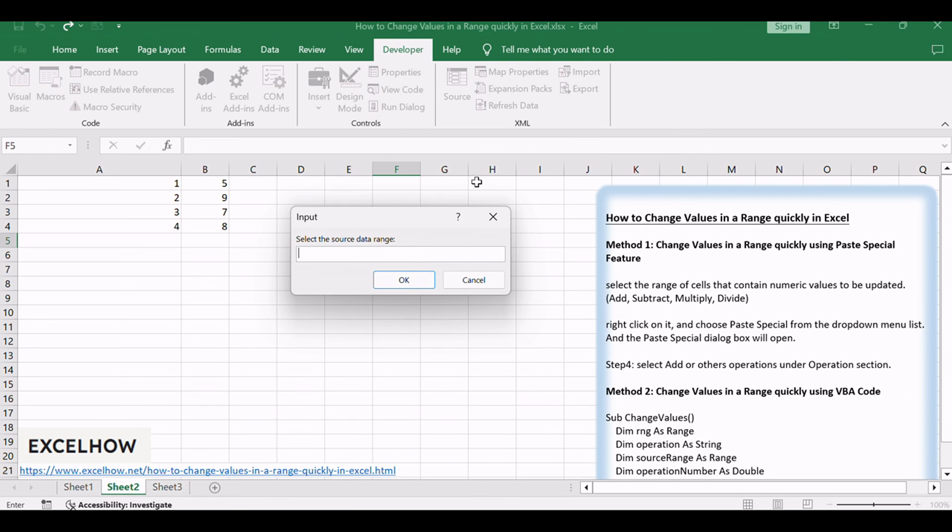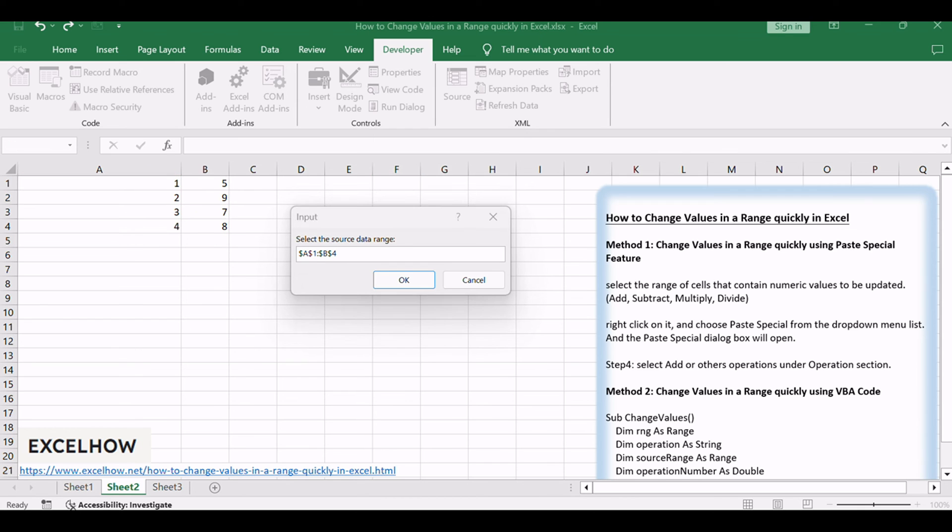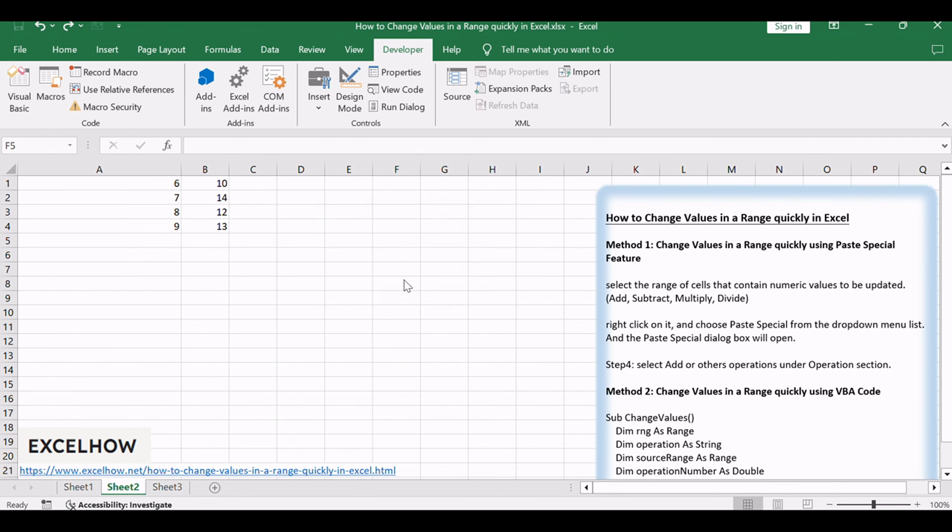Click OK button, select the source data range when prompted. Click OK button. Check your Excel sheet to see the values in the specified range modified according to the chosen operation and operation number.